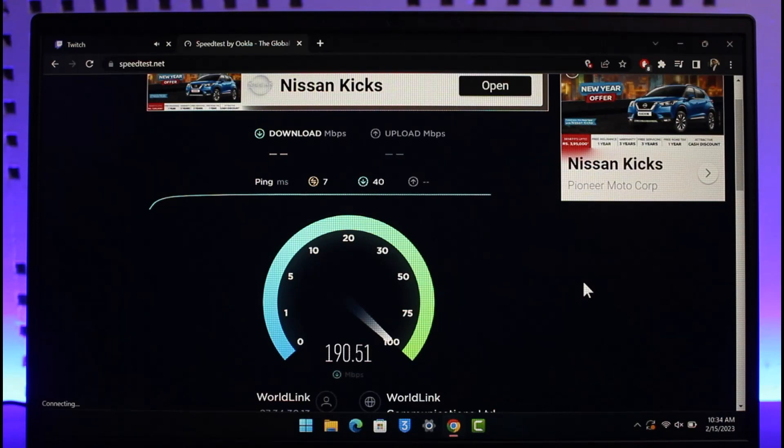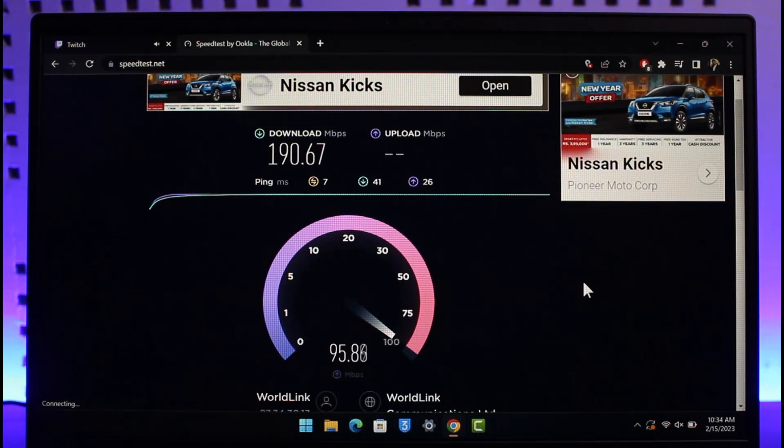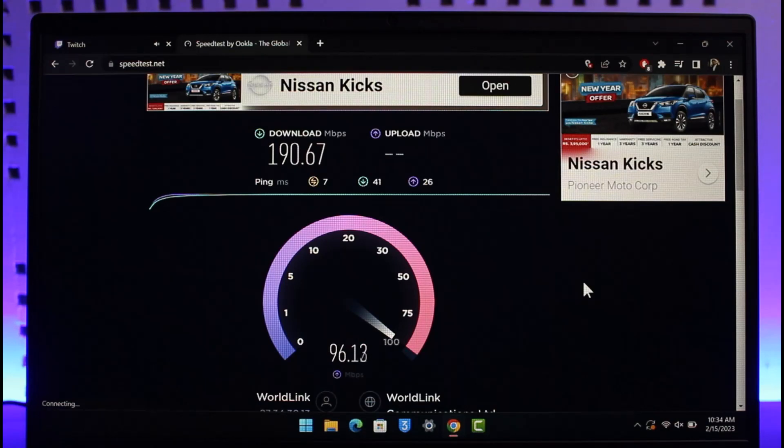So hope this video helped you answer the question as to how fast your internet really needs to be in order to stream on Twitch. We hope the video was really helpful, and if it did help you, make sure to leave a like and subscribe to the channel. And if you have any more questions, feel free to leave them down. Thank you very much for watching till the end and see you in the next video.